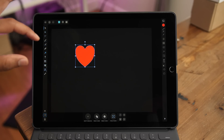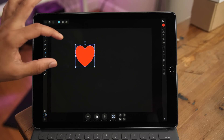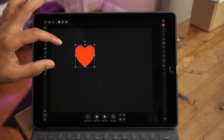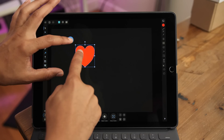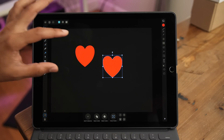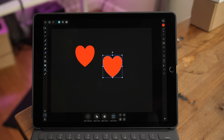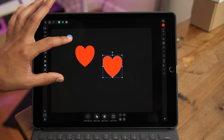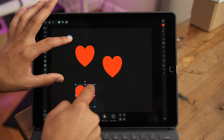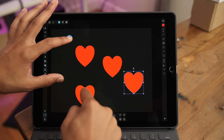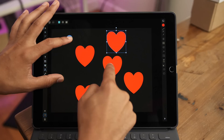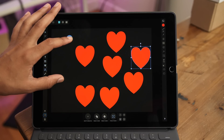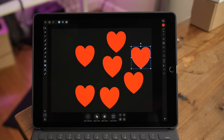You can quickly duplicate items by using a two-finger modifier. Put two fingers on the screen and simply drag out from the item you wish to duplicate. Super simple and easy — the gestures in this app are really great.